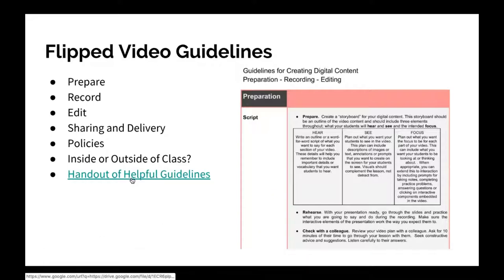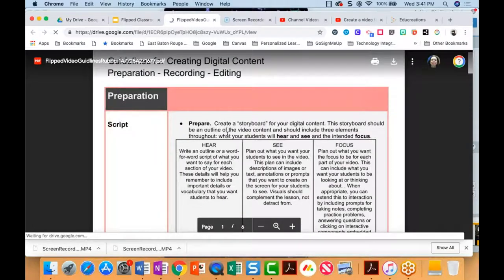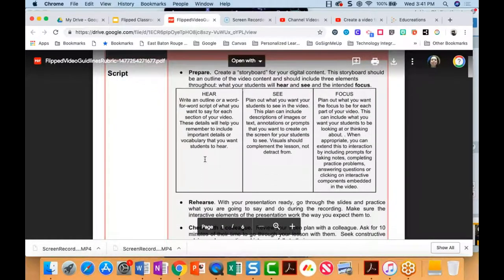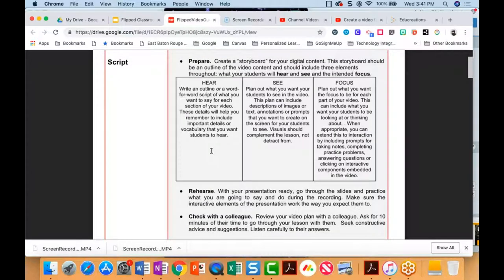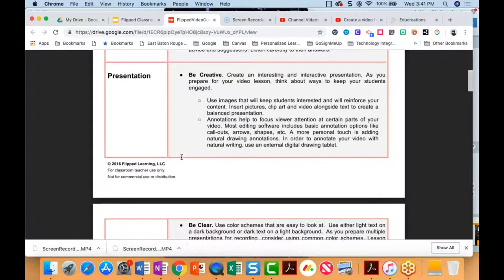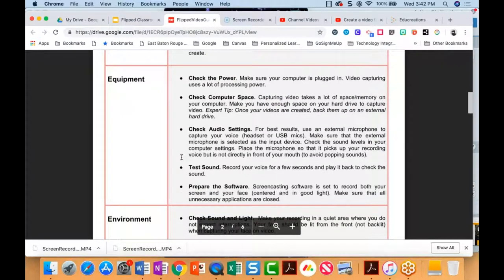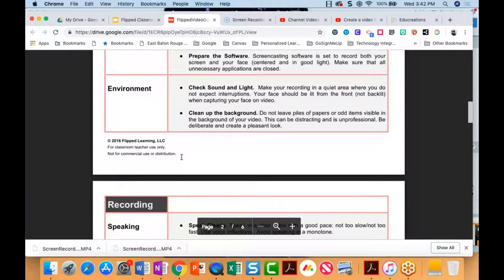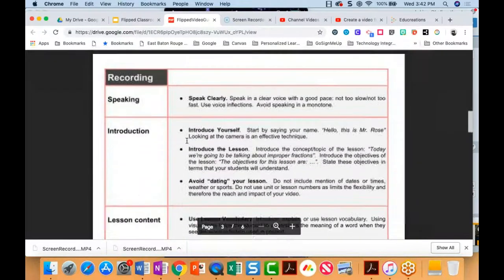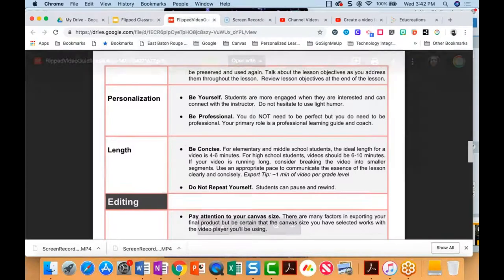There's a handout of helpful guidelines attached to this slide covering considerations for creating videos: whether to create a script, how to build a creative presentation, equipment, power, sound, preparing software, checking light and sound in your classroom environment, how to be personal, and guidelines for video length.